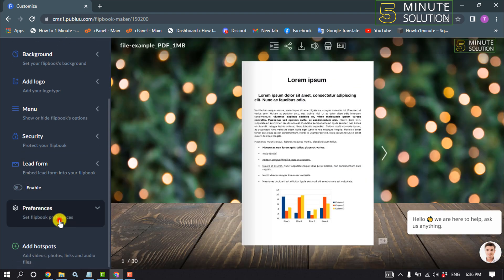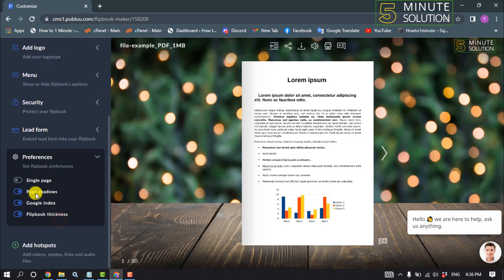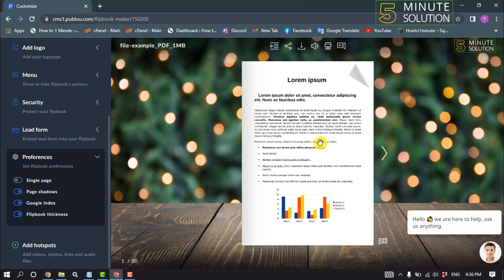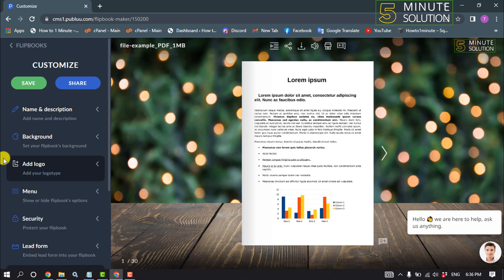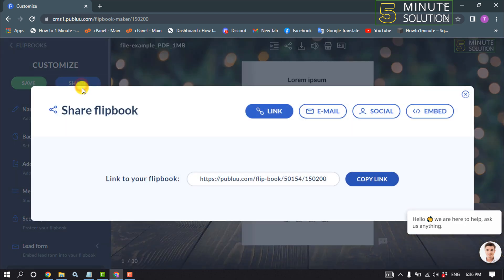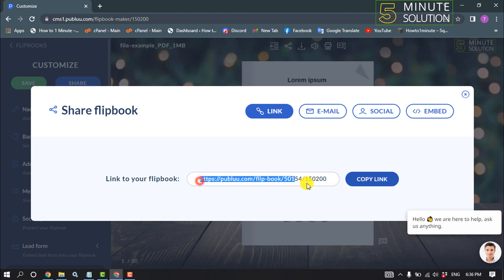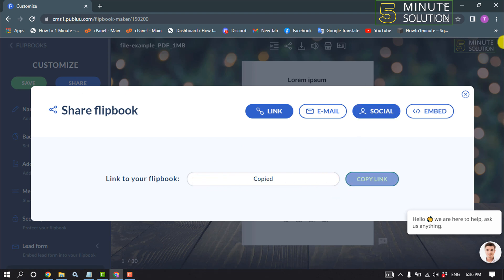From this Preferences option, you can customize your flipbook. After you finish customizing your flipbook or PDF, just click on Share. Now you will get a URL or link for your PDF. Just click on Copy Link.